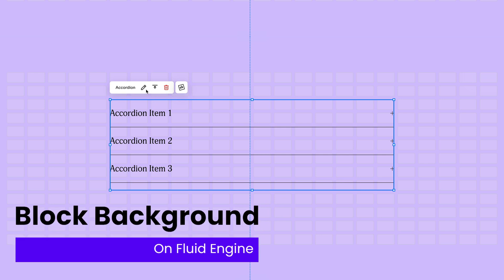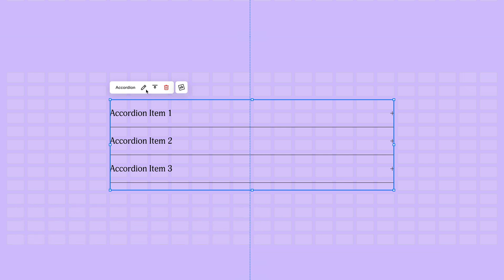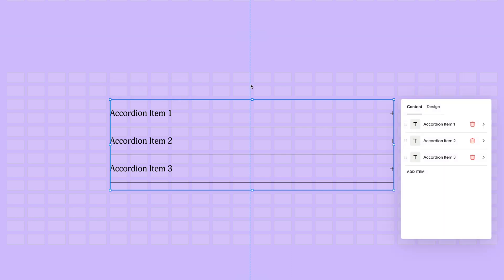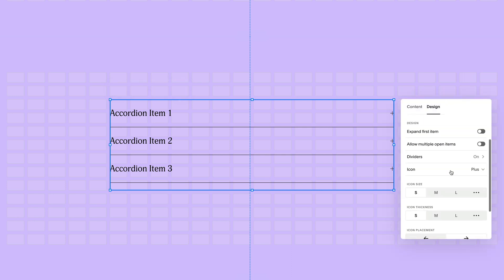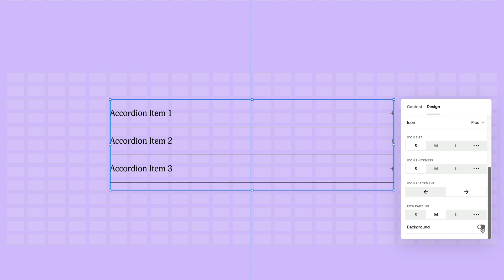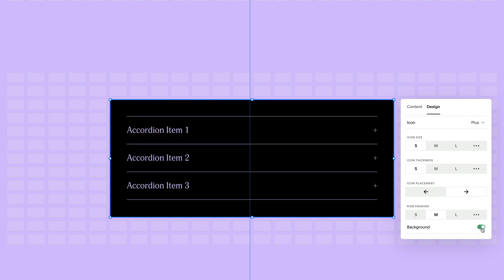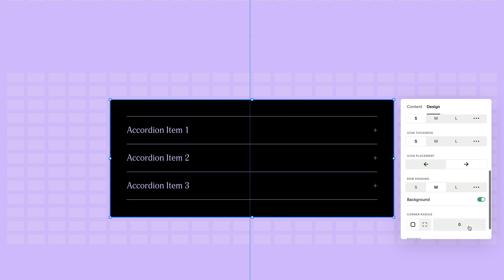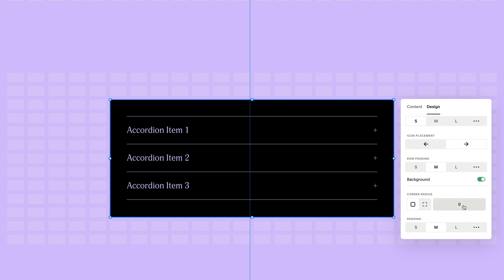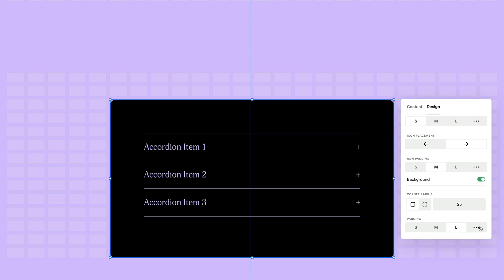With Fluid Engine, some blocks will have the ability to have a background color. To set a background color, open up the block's design tab by first clicking on the pencil icon in the block's toolbar and then toggle on the background switch. This will immediately add a background color to your block. When the background toggle is enabled, you will be provided with the options for a corner radius or padding options.